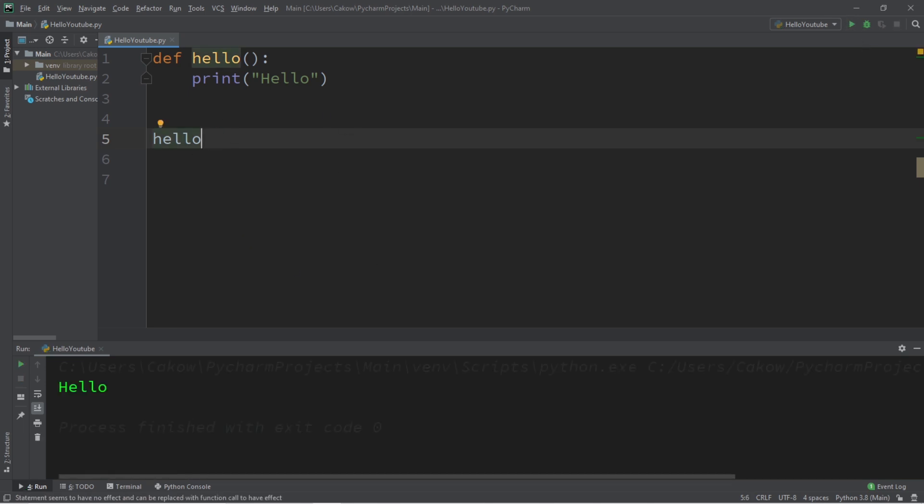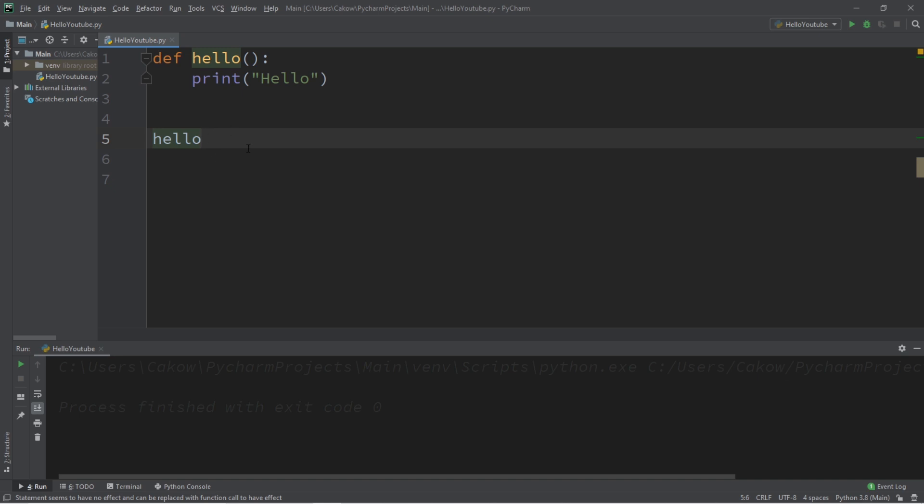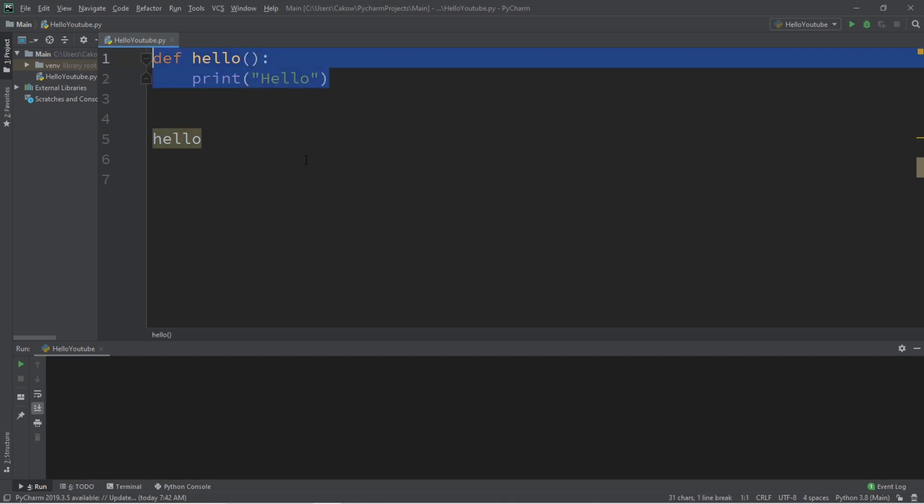The set of parentheses that comes after a function's name is the portion that will call the function. If you were to remove that set of parentheses afterwards, we would not in fact call that function. Now with Python, Python will pretty much treat everything as objects, including functions, so there's something I want to show you guys.